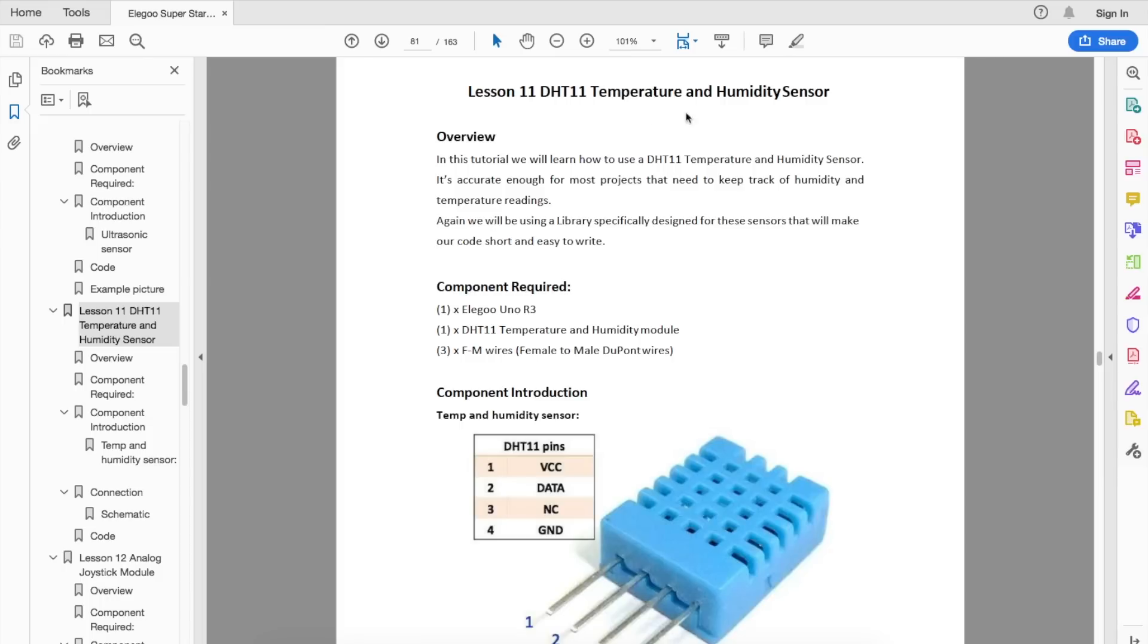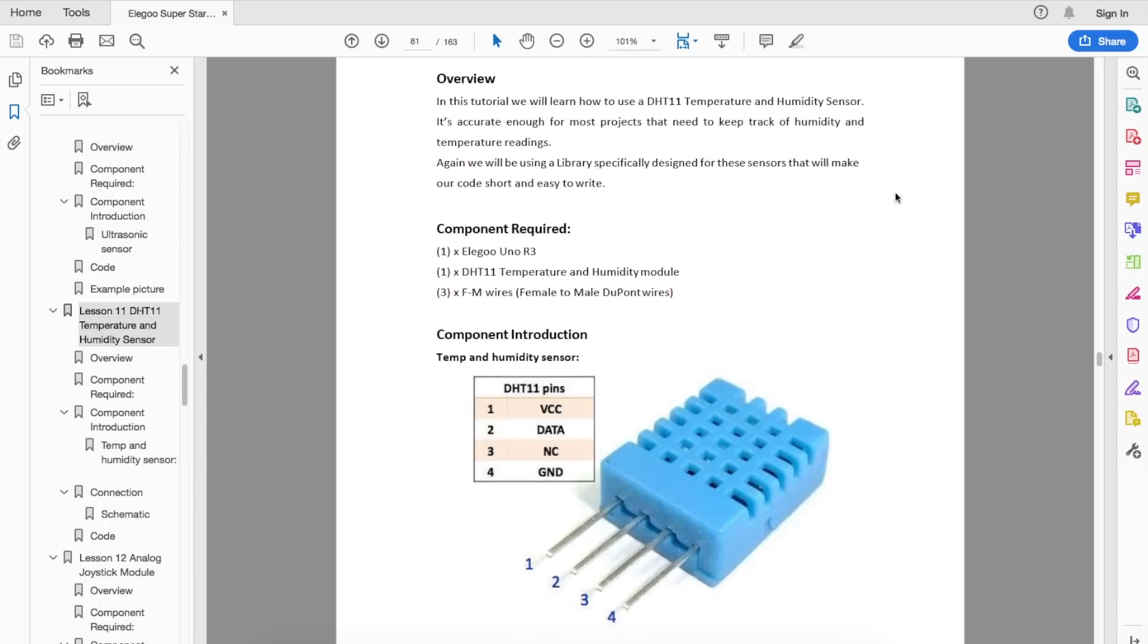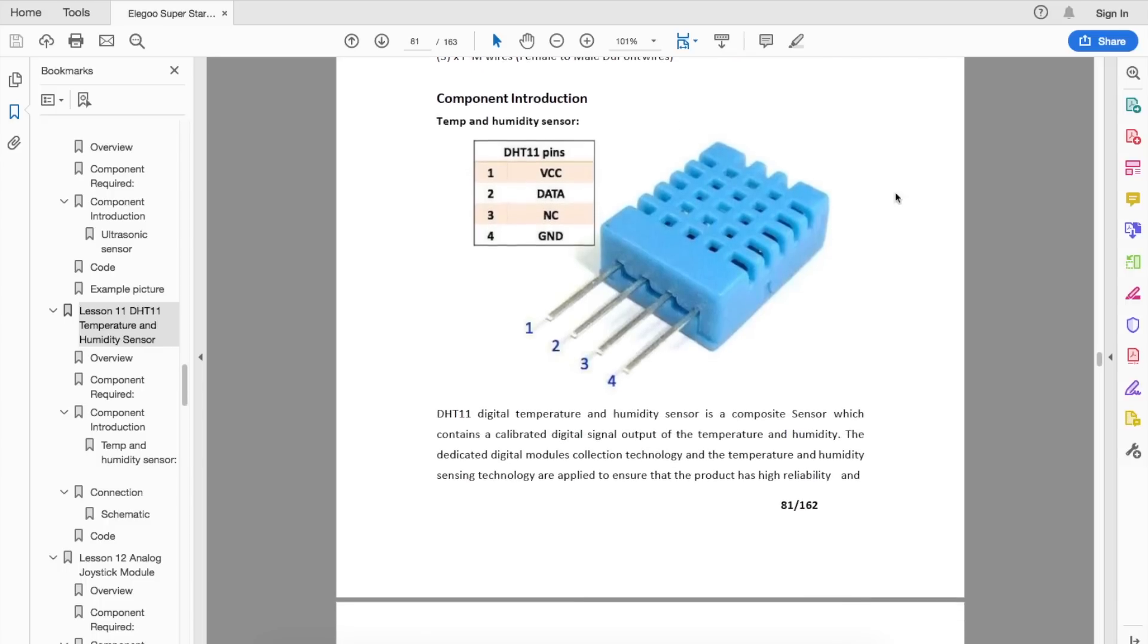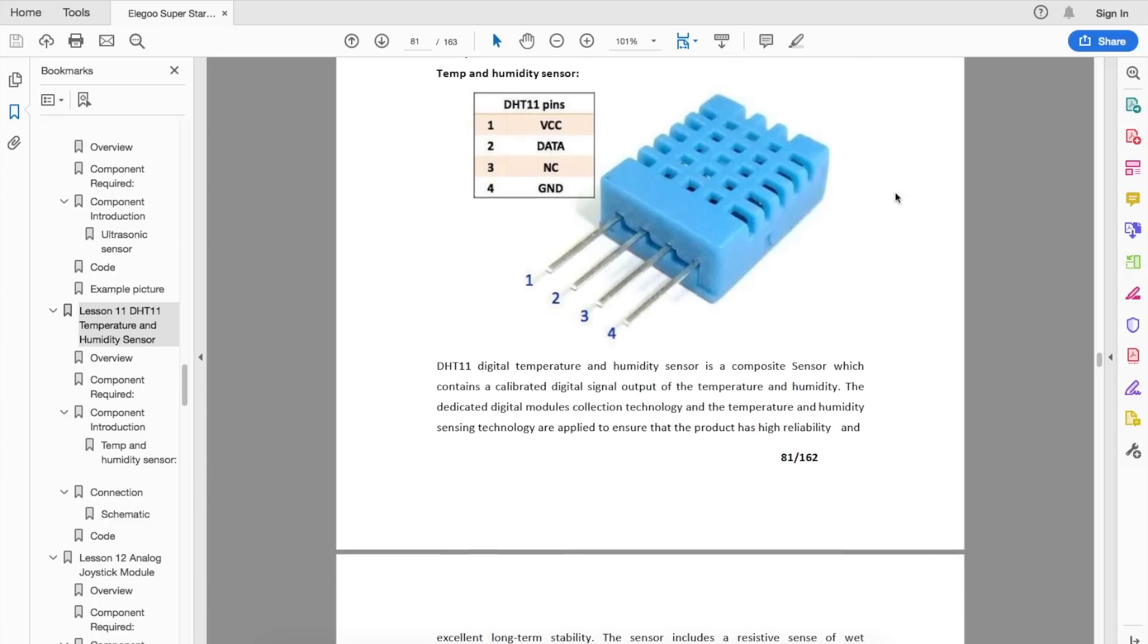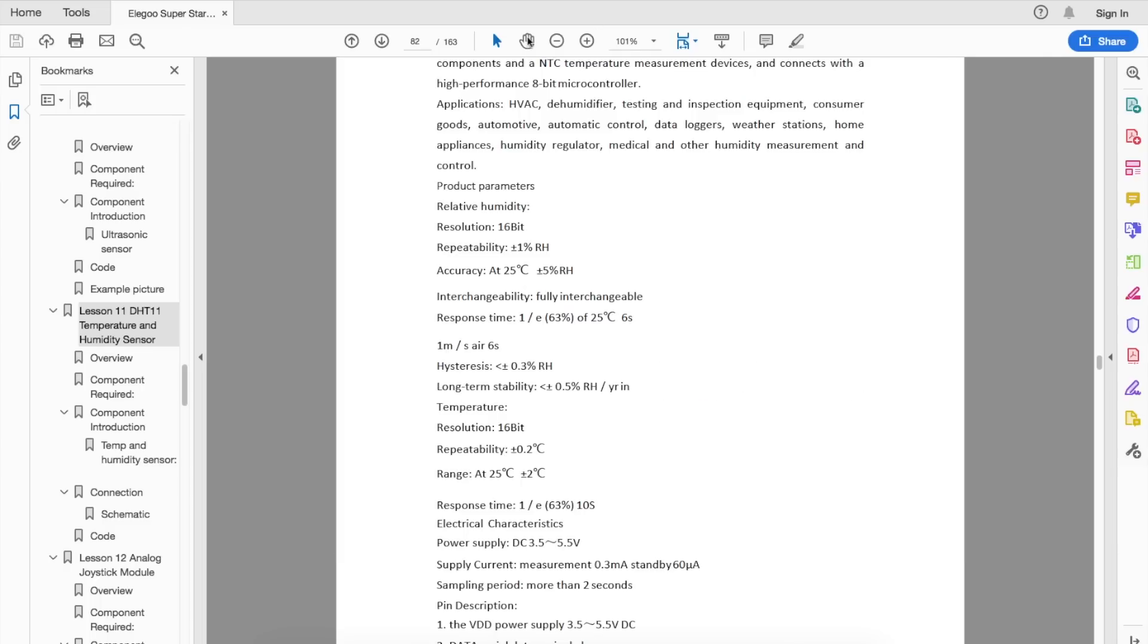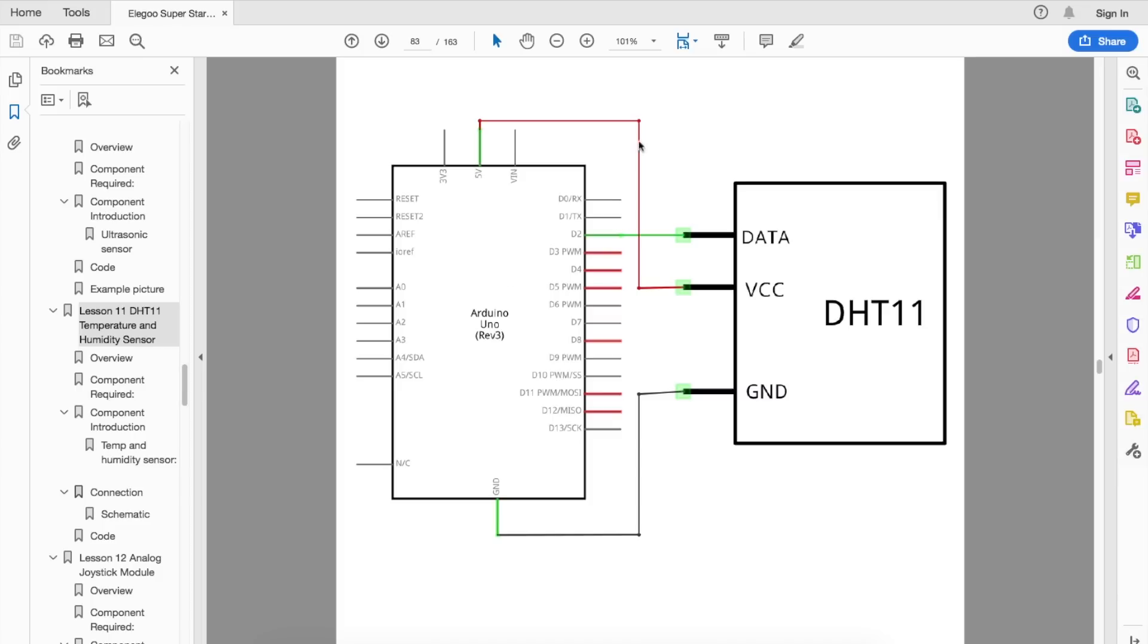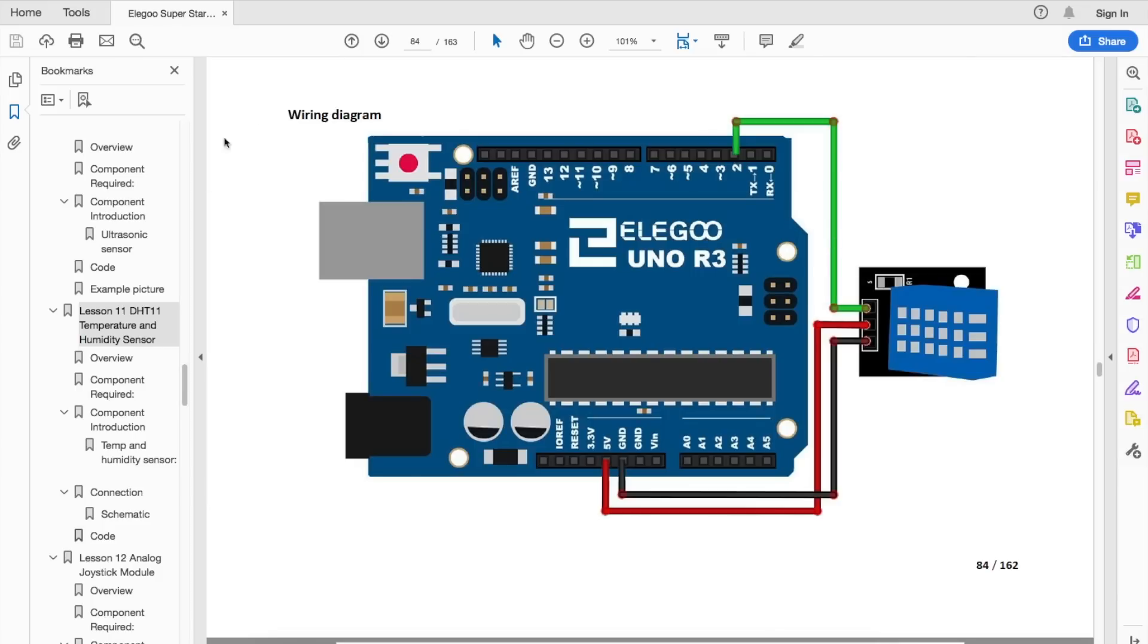Another easy experiment to set up is the DHT11 temperature and humidity sensor. You can read through the tutorial info. There's three pins to hook up, power, data, and ground. There's some technical specifications here, a connection schematic, and a simple wiring diagram.